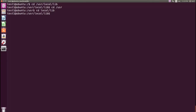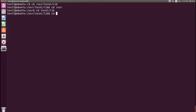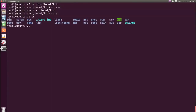To get to the root directory, at the command prompt type the cd / command and press enter. To get a list of the files and directories in the present working directory, at the command prompt type the ls command and press enter.